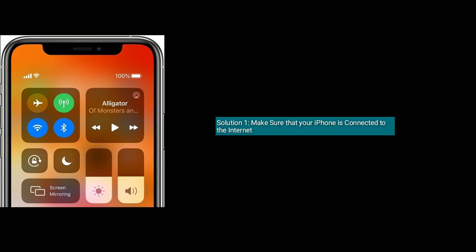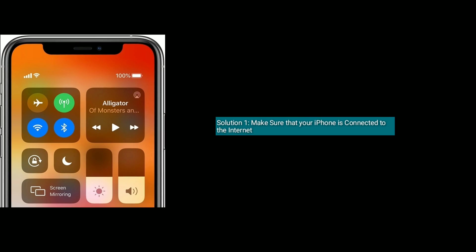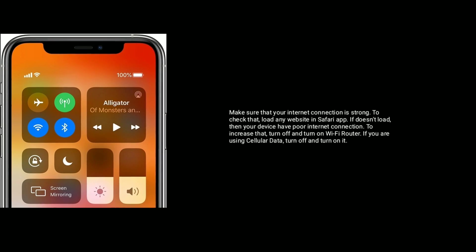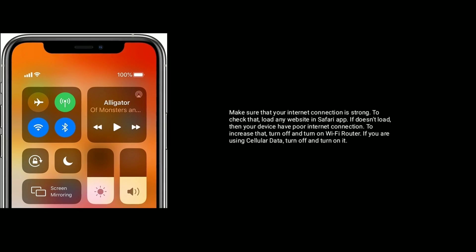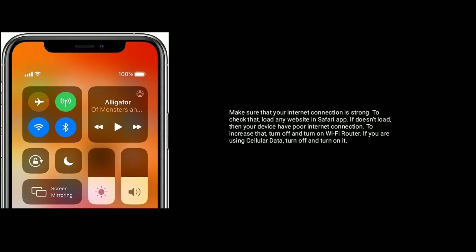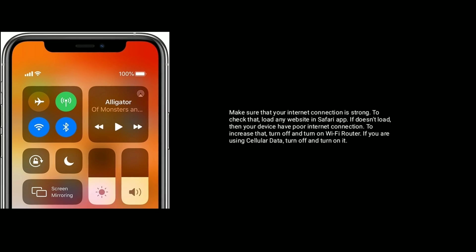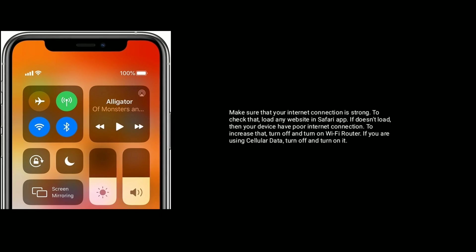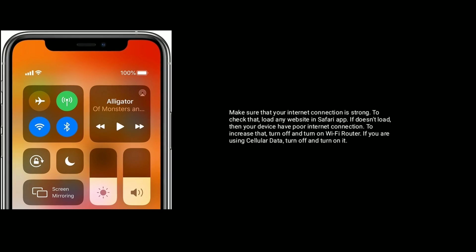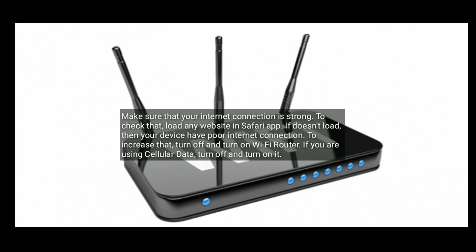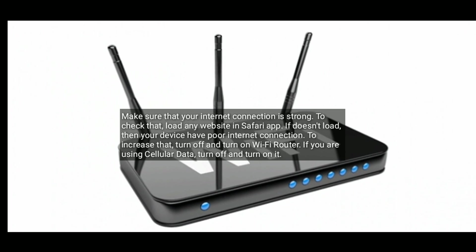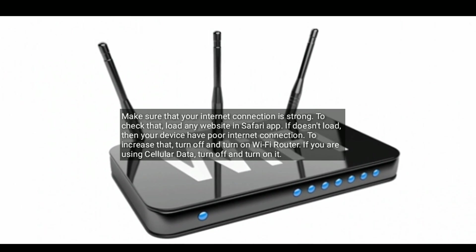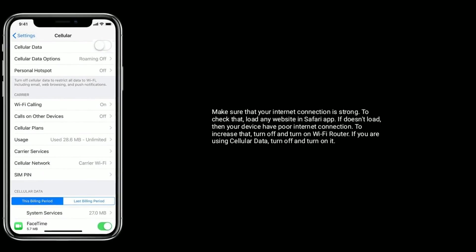Make sure that your internet connection is strong. To check that, load any website in Safari app. If it doesn't load, then your device has poor internet connection. To fix that, turn off and turn on Wi-Fi router. If you are using cellular data, turn off and turn on it.